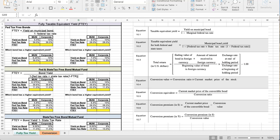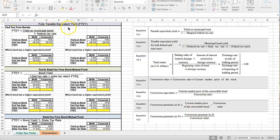Hi and welcome to chapter 10. We're going to talk about some Excel exercises for bonds. The first thing you'll notice in chapter 10 is I have the equations right here that we're going to be working with, and the first thing we're going to be working with is the fully taxable equivalent yield.